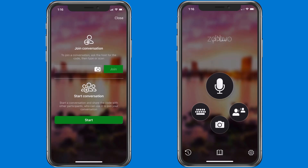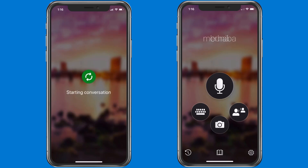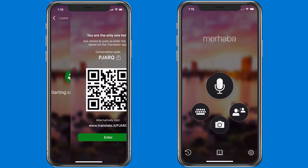Now first thing I'm going to do is click the start button. To start this conversation as an educator, it has my name — my name is Mike — and I'm going to be speaking English. I click enter and it's going to generate a five digit conversation code that I can send to the parent. I can also share a QR code, so I'll send an email or tell the parent that I'm going to be joining the conversation and click enter.